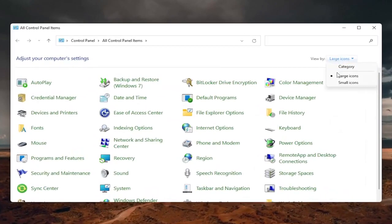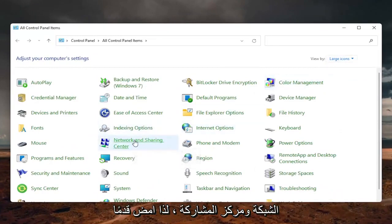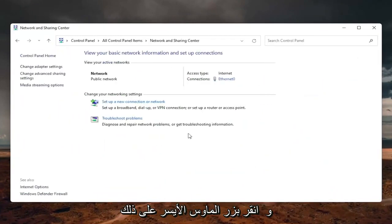Set your view by to large icons. And then select the network and sharing center. So go ahead and left click on that.